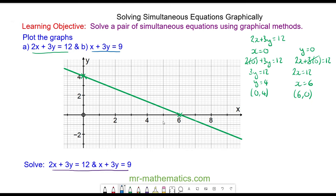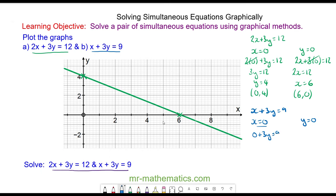Now I'm going to plot the graph of x + 3y = 9. I'll do this again by finding two coordinates, one when x equals 0 and the other when y equals 0. When x equals 0, we have 0 + 3y = 9, so y must equal 3. The coordinate is (0, 3).